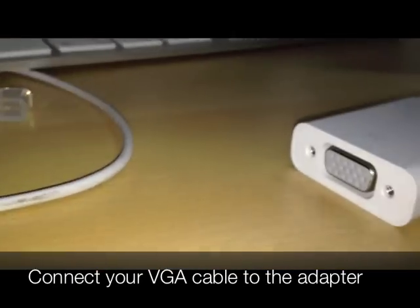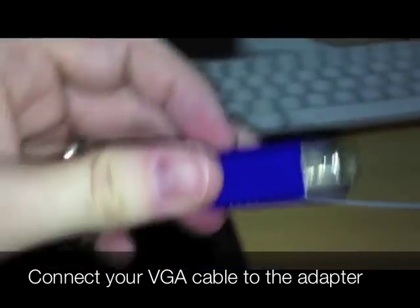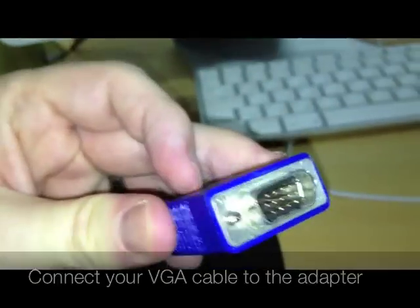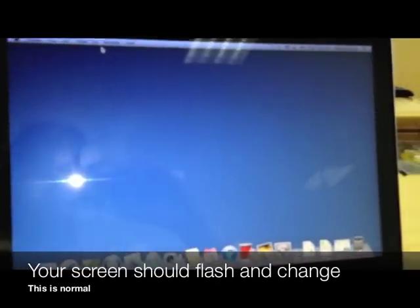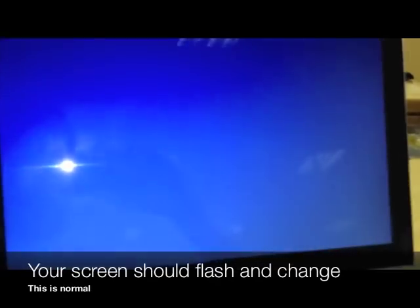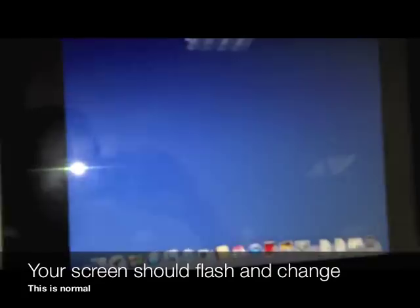Now we're going to connect our VGA cable to the adapter. When you do that, your screen will flash and change. This is normal.